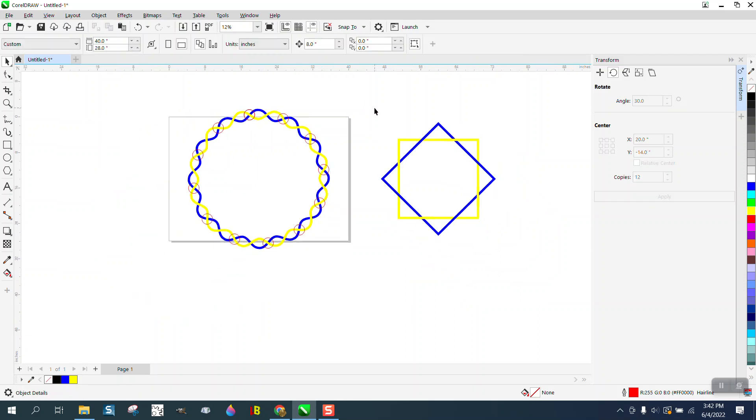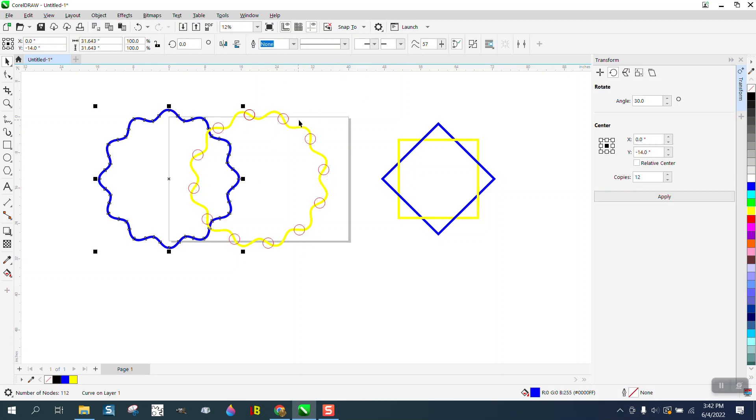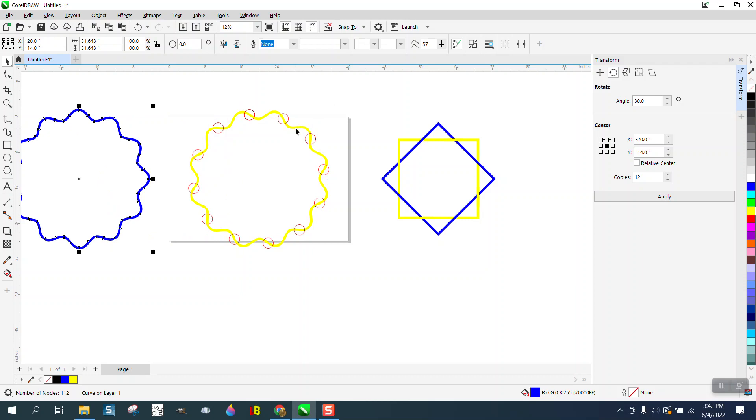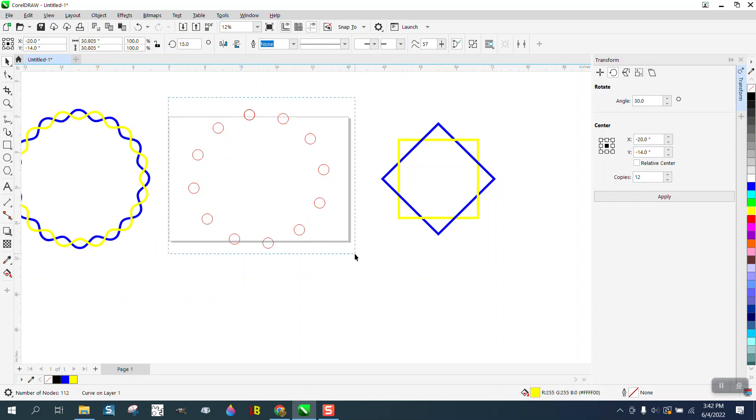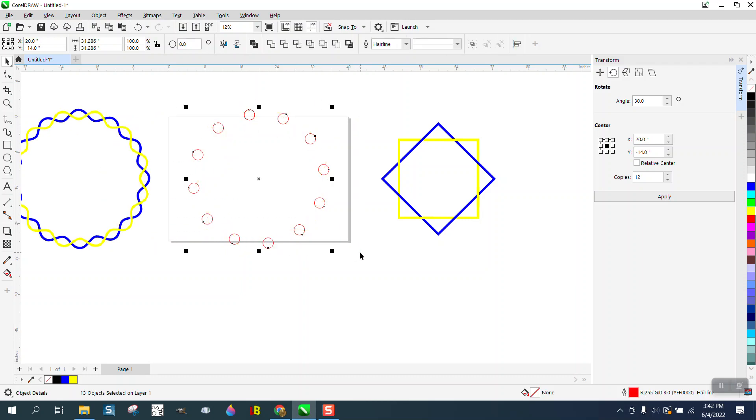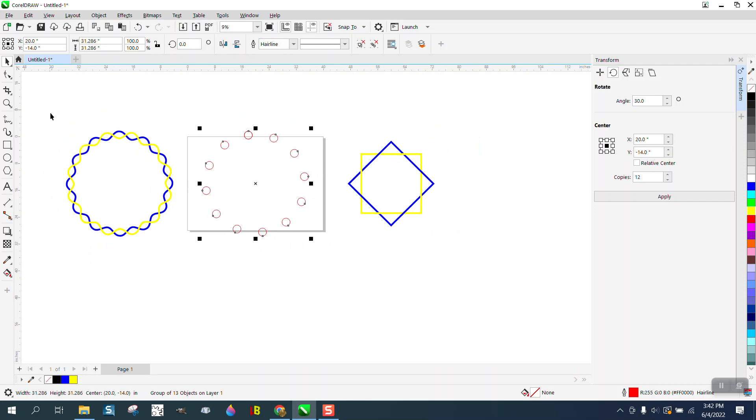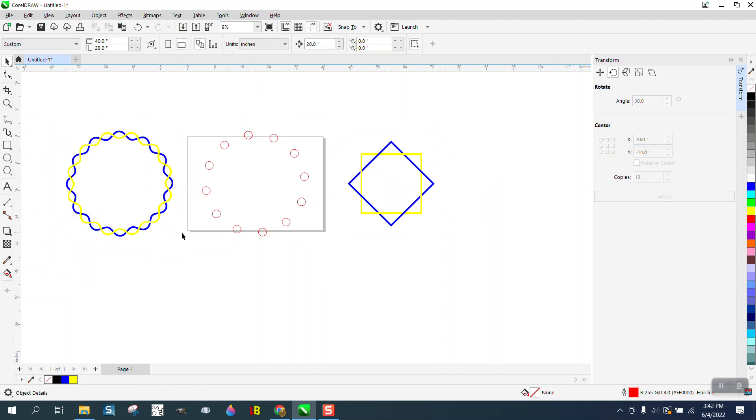Now you need to group all those circles, but instead of trying to grab them all, let's nudge our two other items out of the way. Now we can select all this and Control G to group them.